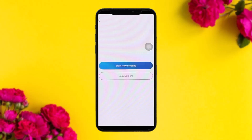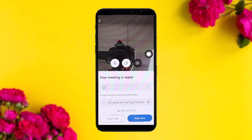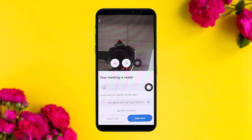Once you tap on that, you'll get two options: 'Start new meeting' and 'Join with link.' If you are creating a meeting, simply tap on 'Start new meeting' and you'll see this interface. All you have to do is copy this link and share it with the ones you want to join.